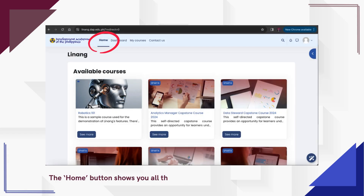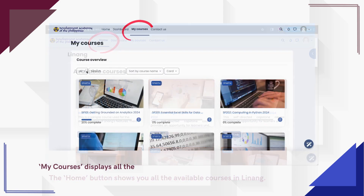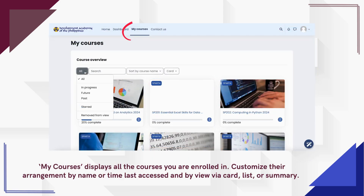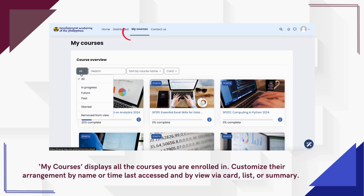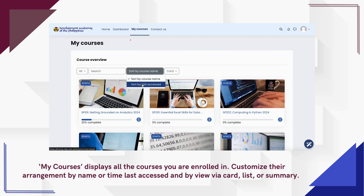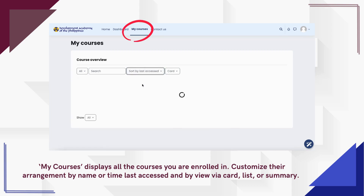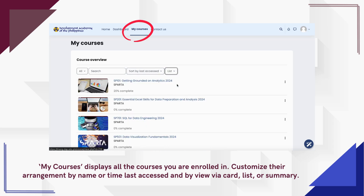The Home button shows you all the available courses in Linang. My Courses displays all the courses you are enrolled in. You can customize their arrangement by name or time last accessed, and by view via card, list, or summary.